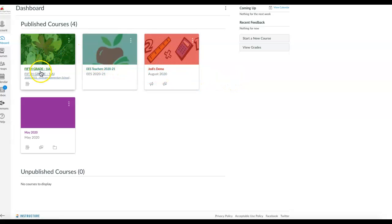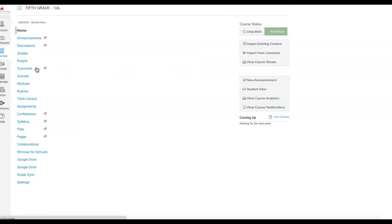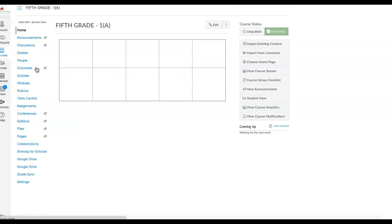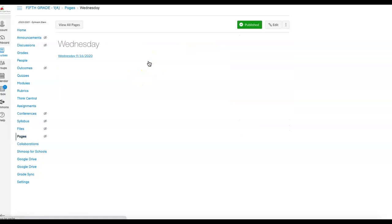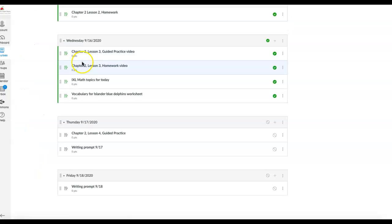Once they get logged into Canvas, you can click on the fifth grade tile. A couple of different ways to find things. Typically, if I've done it right on my end, they should be able to click on a button for the day that they have missed and click on the date, and it should come up to these modules.